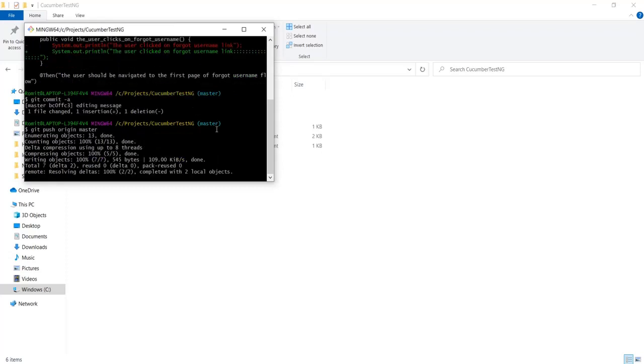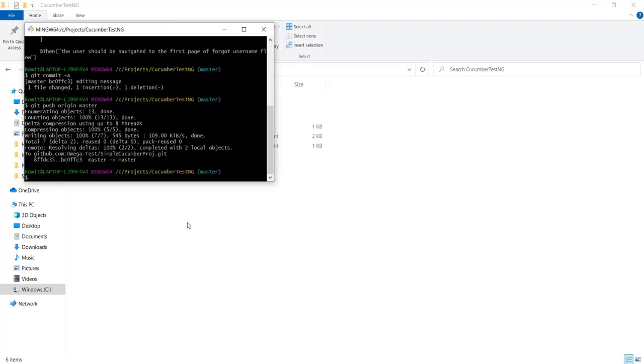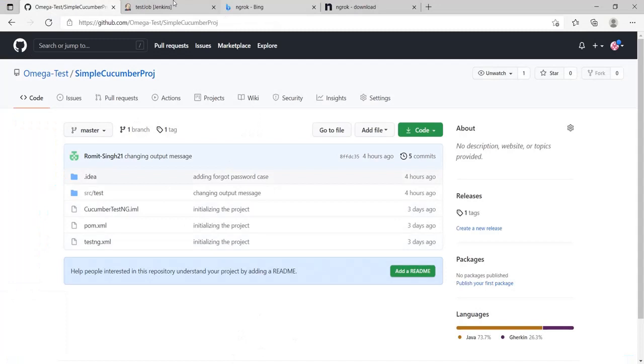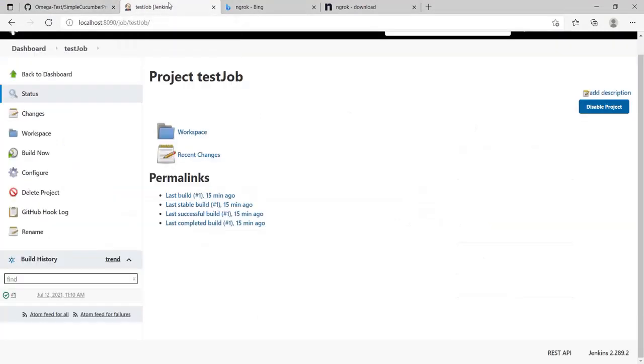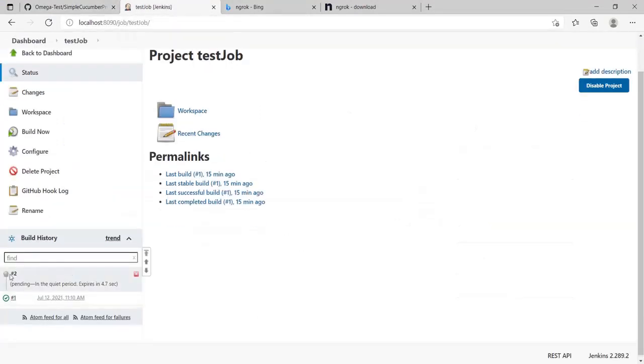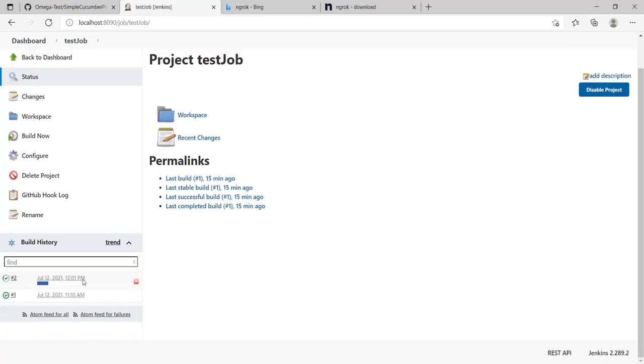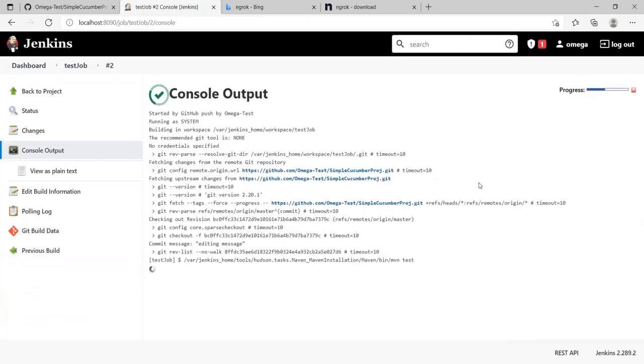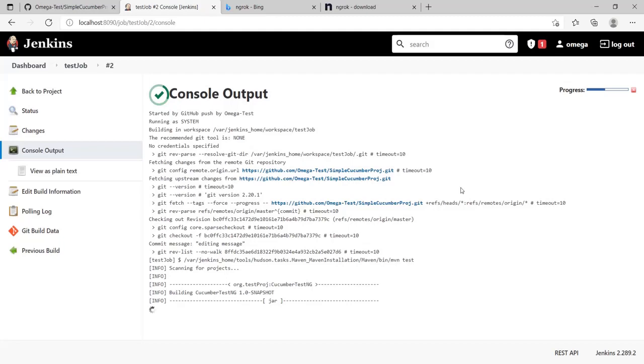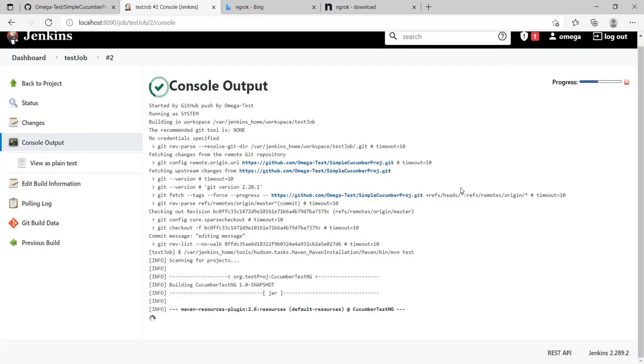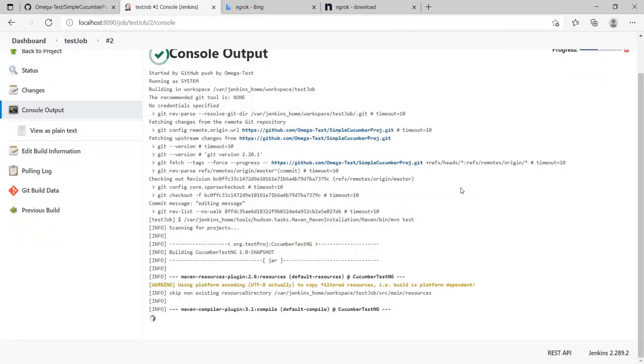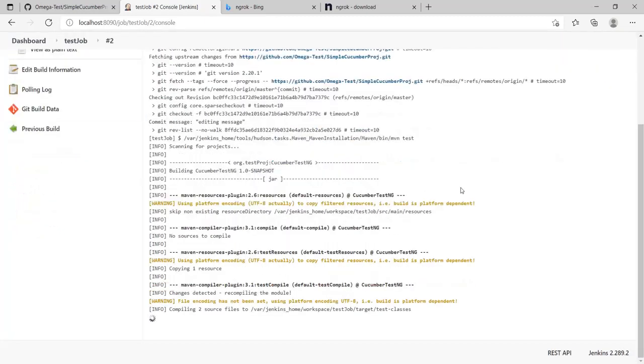Now we expect that a build should be triggered for our Jenkins. Let's go ahead and see. Okay, there is a pending build. Let's see what happens next. Pending time is over. Now it has started building. Let's just check logs.